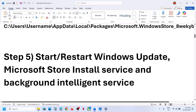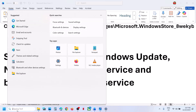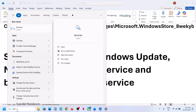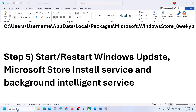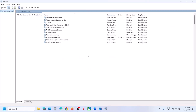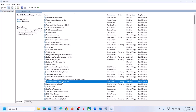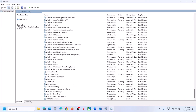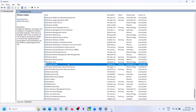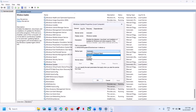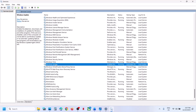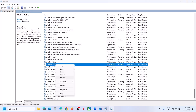The next step is to start certain services. Type 'Services' in the Windows search box and click on Services. Find 'Windows Update' in the list, double-click on it, set it to Automatic, click Apply, click Start, then click OK. Right-click on Windows Update and click Restart.